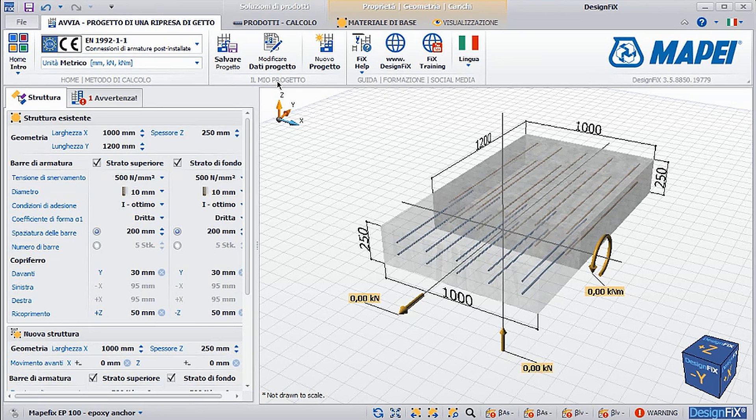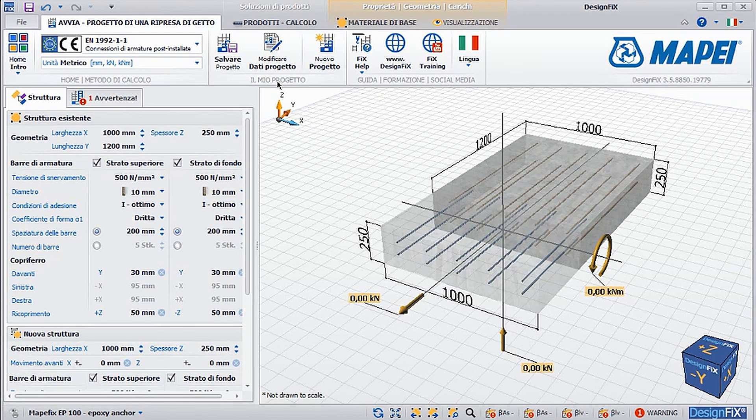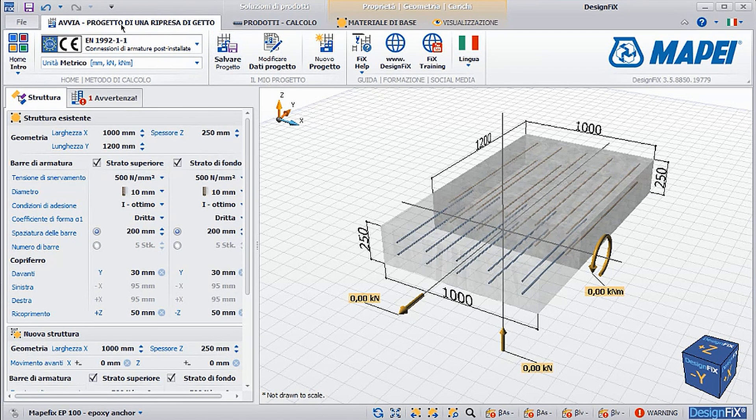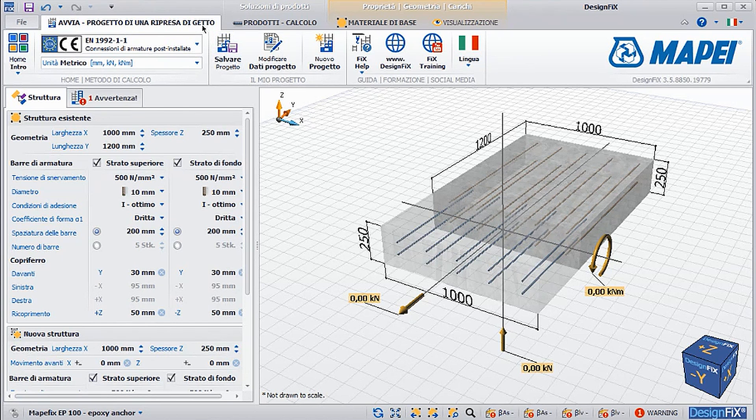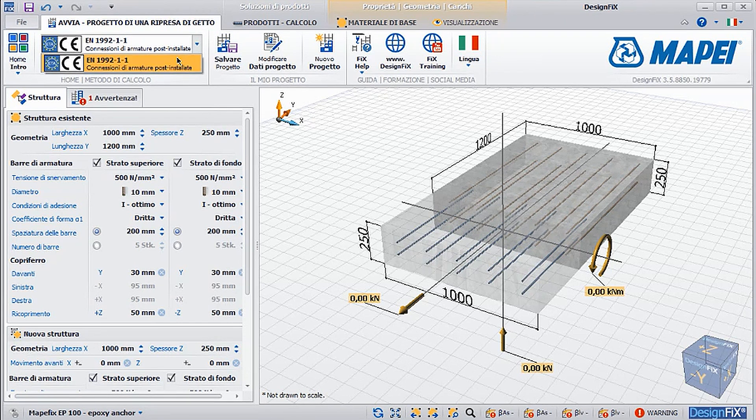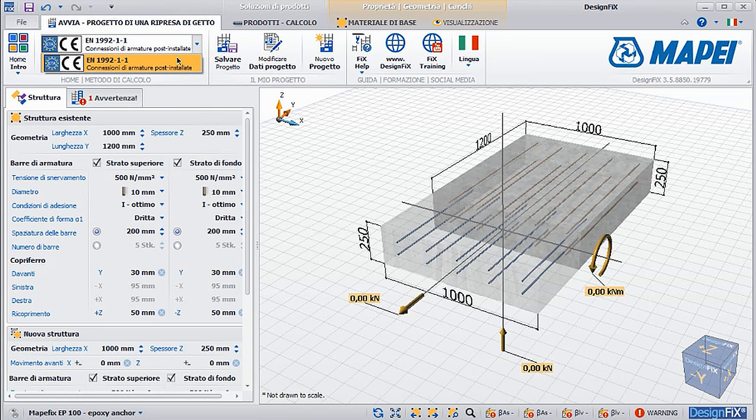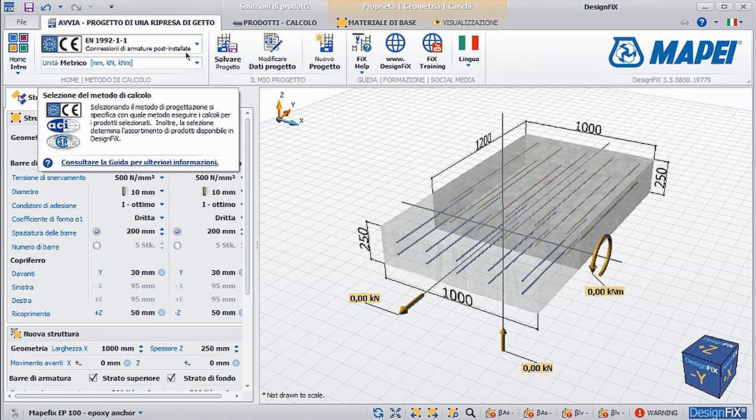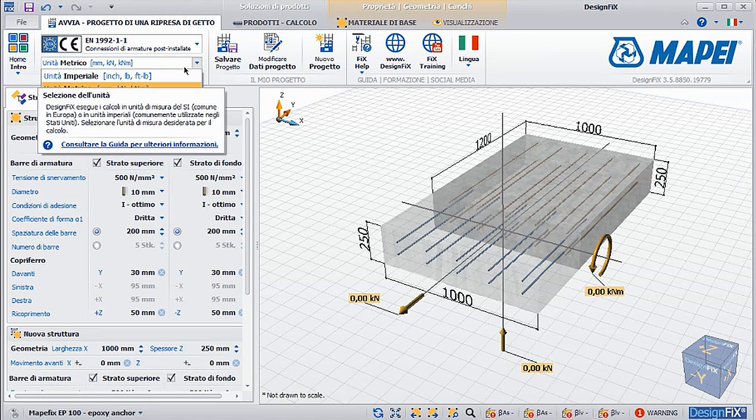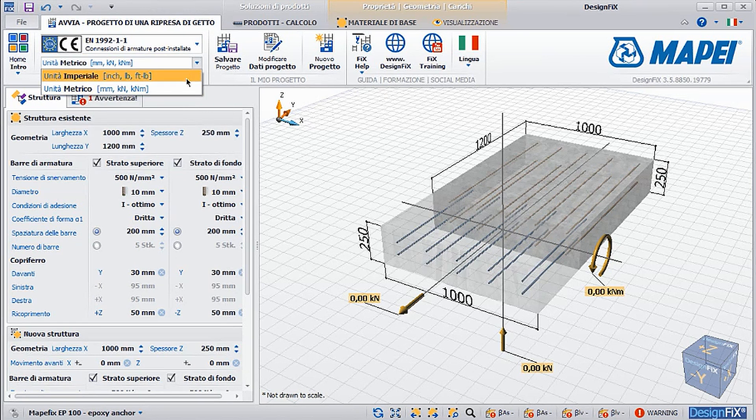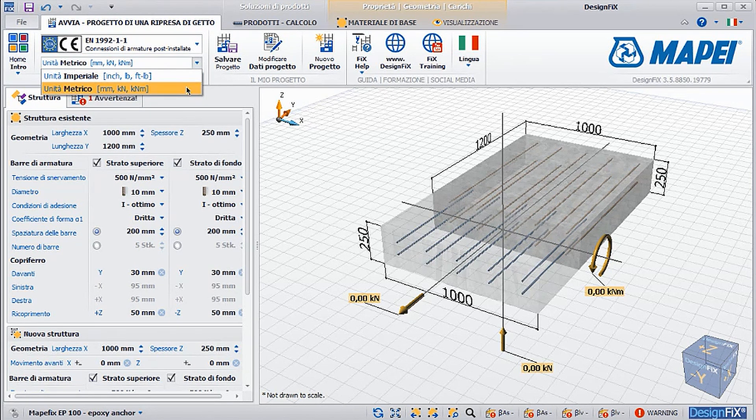Now let's take a look at the various options available within the module used to design a construction joint. Initially, in the module Start Rebar Design, we find the reference standard adopted. In this case, it is Eurocode 2 Part 1. It is possible to then select the unit of measure and you can pass from the European metric system to the British imperial system.